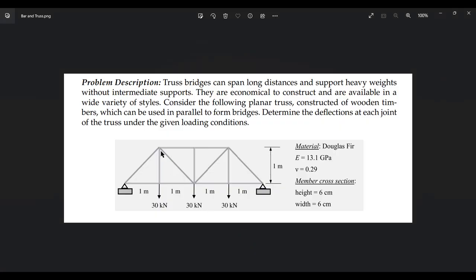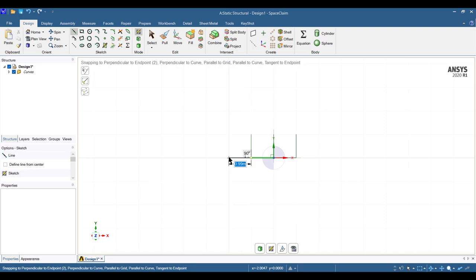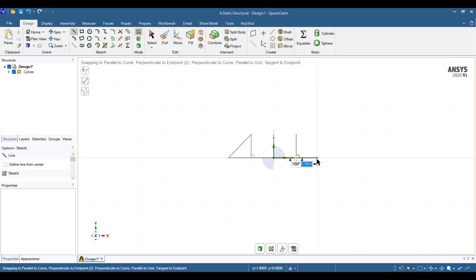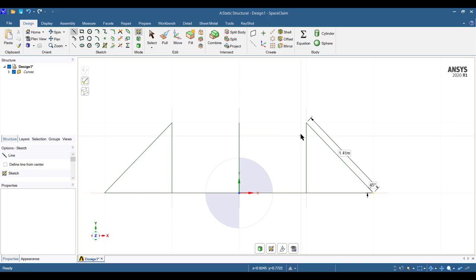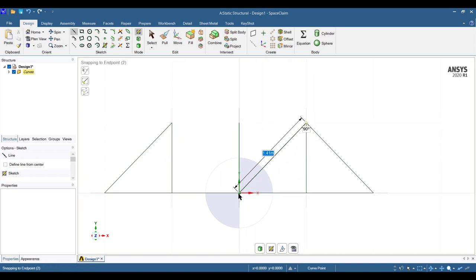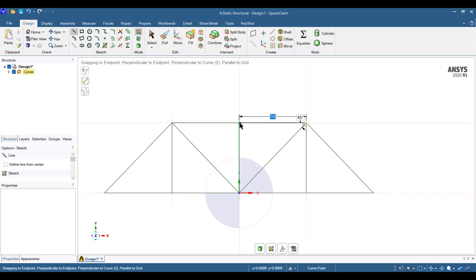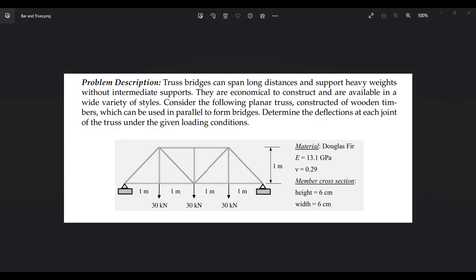Here you can see we have first drawn the vertical three lines and the base. Then draw the other two lines and connect them with incline lines. Join these lines on both sides. Place the points and join all the lines. We can now see we have drawn our truss shape, similar to the given figure.